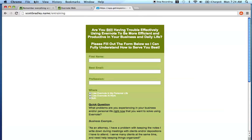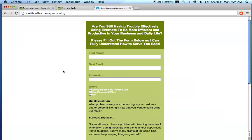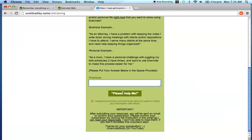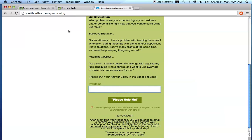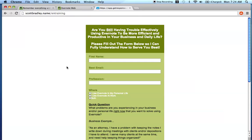So when you get to this scottbradley.name EN training, fill out this form, come down here, click Please Help Me, and I will get your request. Now with these requests, based on what data that I get, it's going to determine what I'm going to do next. That may mean creating specific products for you, information-based products in video training or audio training or book training. At the end of the day, my heart and my intention is to serve you and serve you well so that I can help you solve your business challenges and or your life challenges using Evernote.